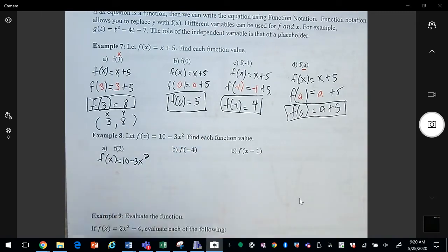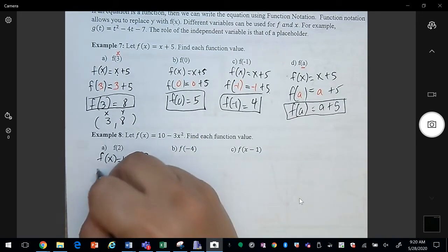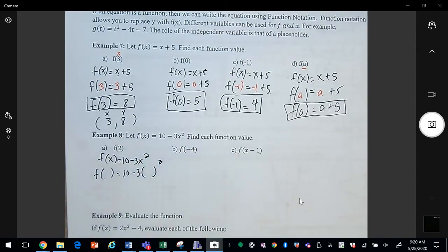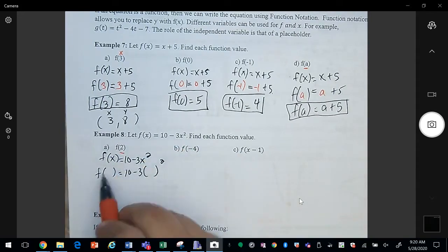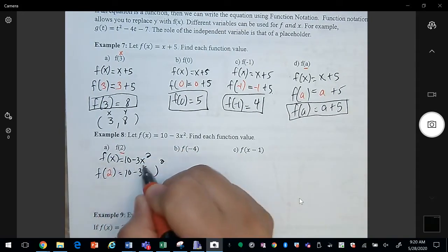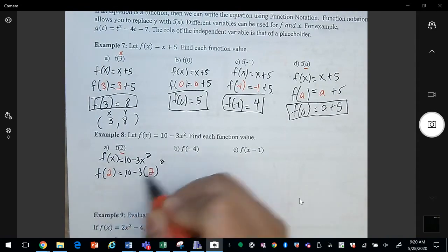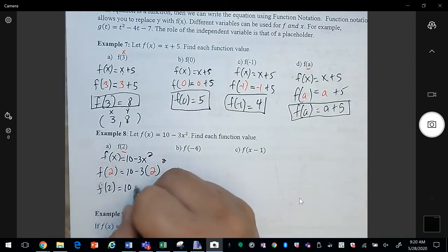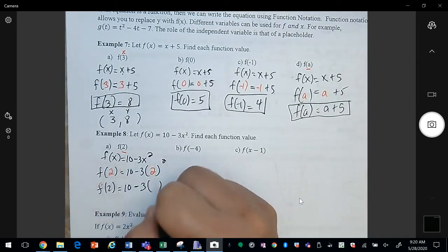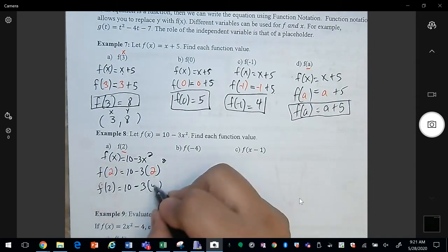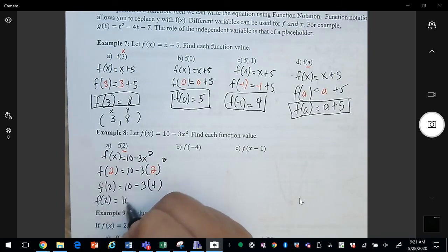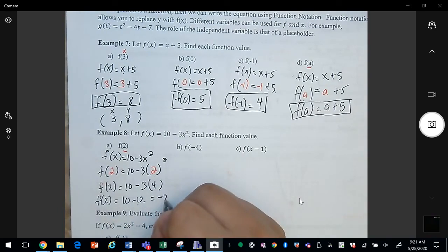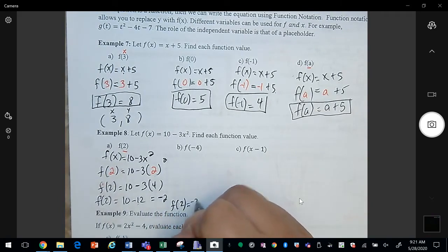Anywhere you see an x we're going to replace it with the number 2. Here I have an x, so I'm replacing it with 2, and here I have another x, also replacing with 2. So I get 10 minus 3 times 2 squared — 2 squared is 4. Negative 3 times 4 is negative 12. 10 minus 12 is negative 2, so my answer is negative 2.